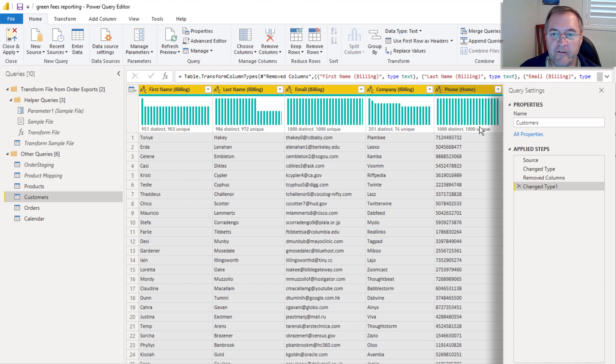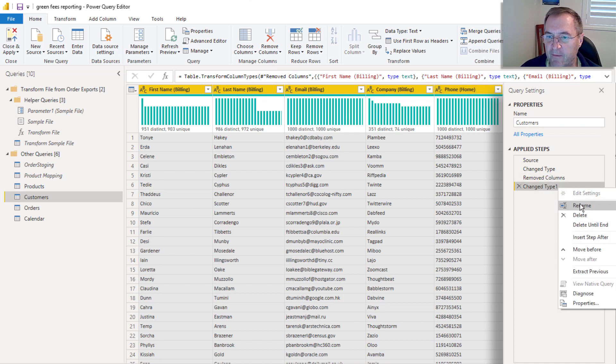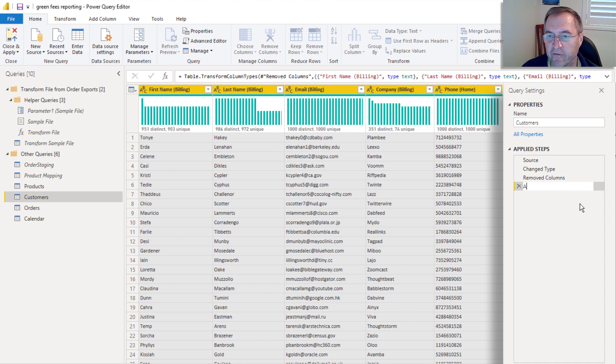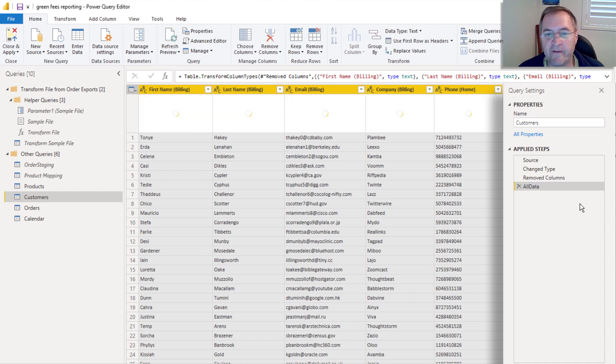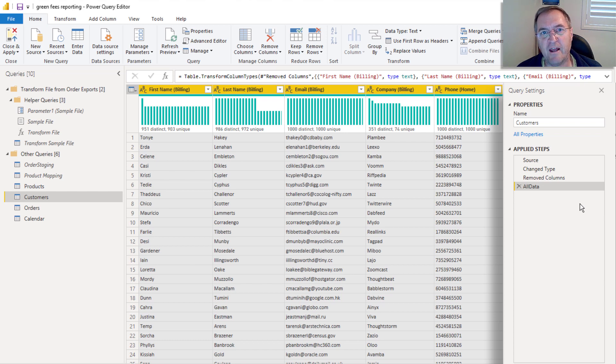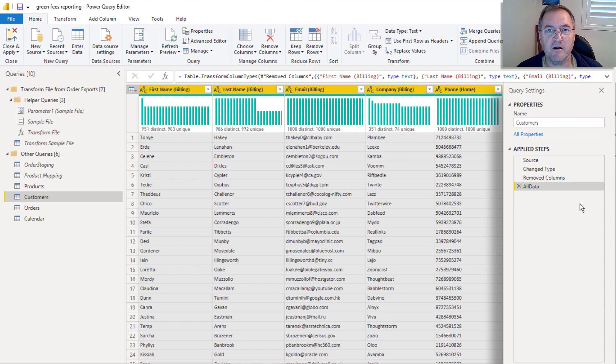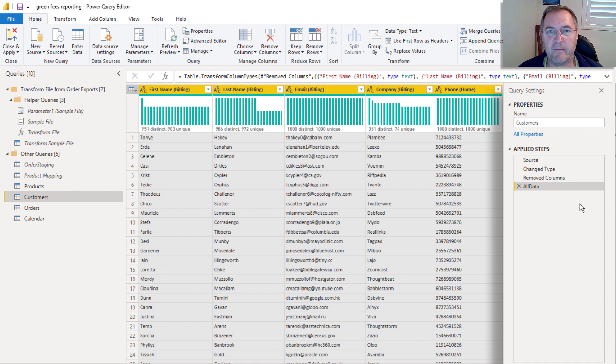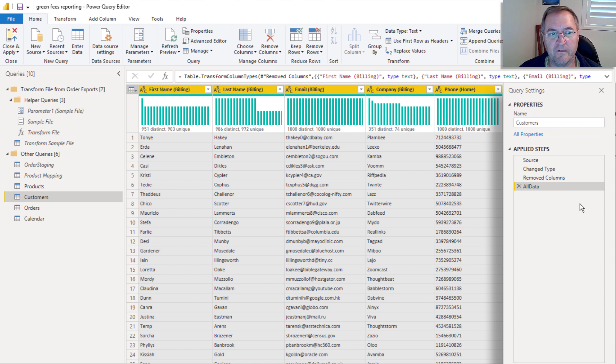So the first thing I'm going to do is I'm going to rename this step and I'm going to call this alldata. I like to do this without spaces. Later on, I need to come back and grab this step. And by renaming it now, it makes it clear to me which step I need to go back and grab. And also by removing the spaces it just makes it easier to refer to that step later on.